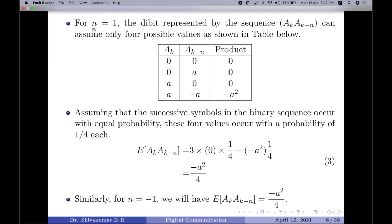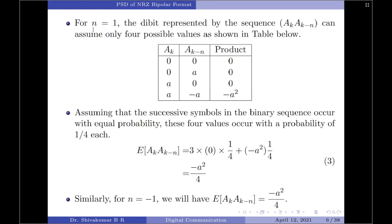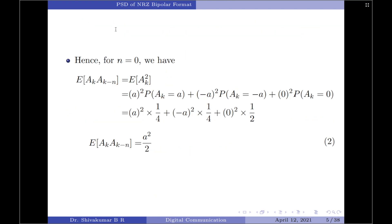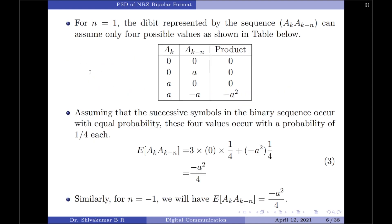Now let us consider the next condition, that is when n = 1. Substituting n = 1, we will have A_k × A_(k−1). So now we have a two-bit combination, and the combinations are shown in the table.